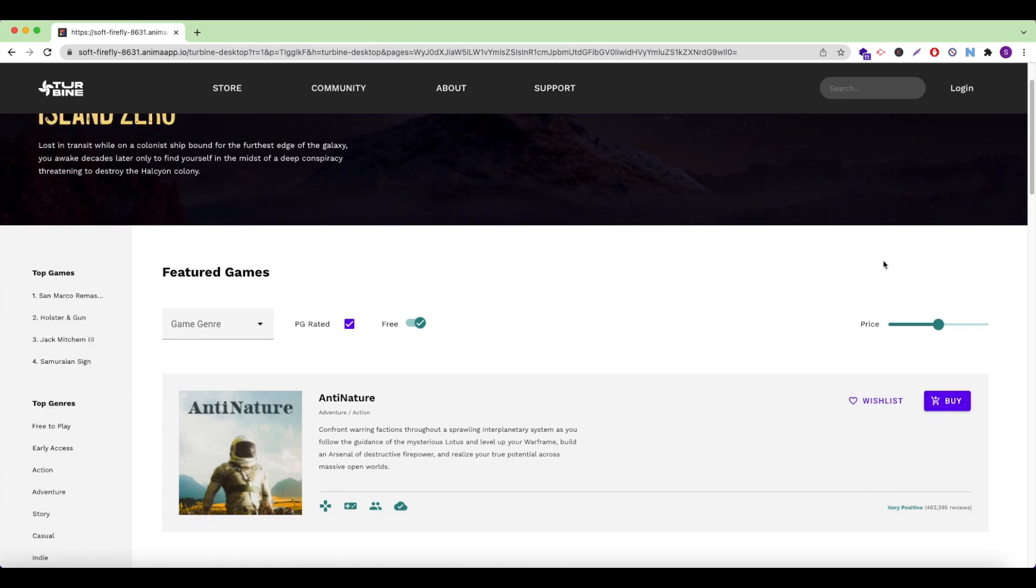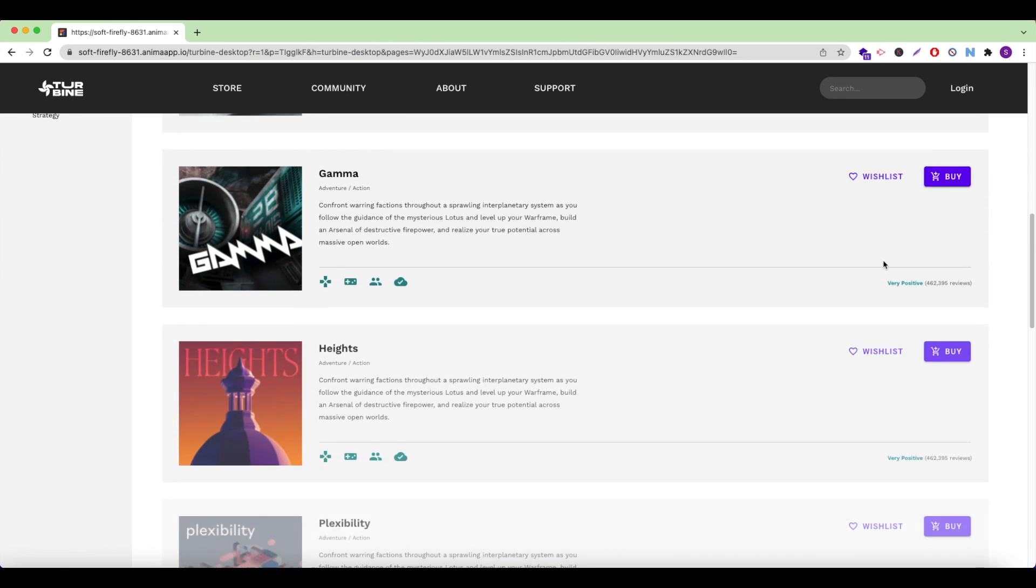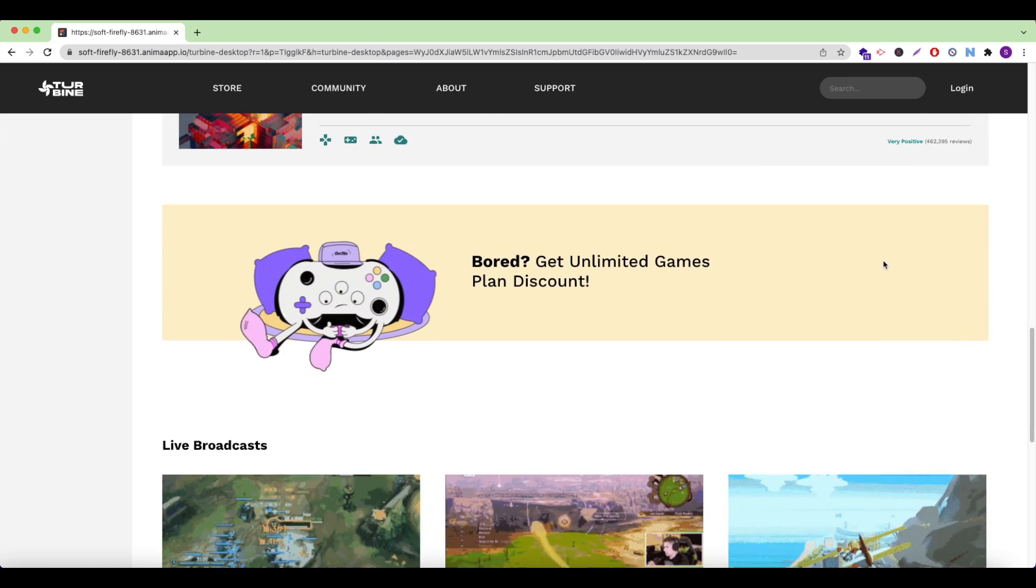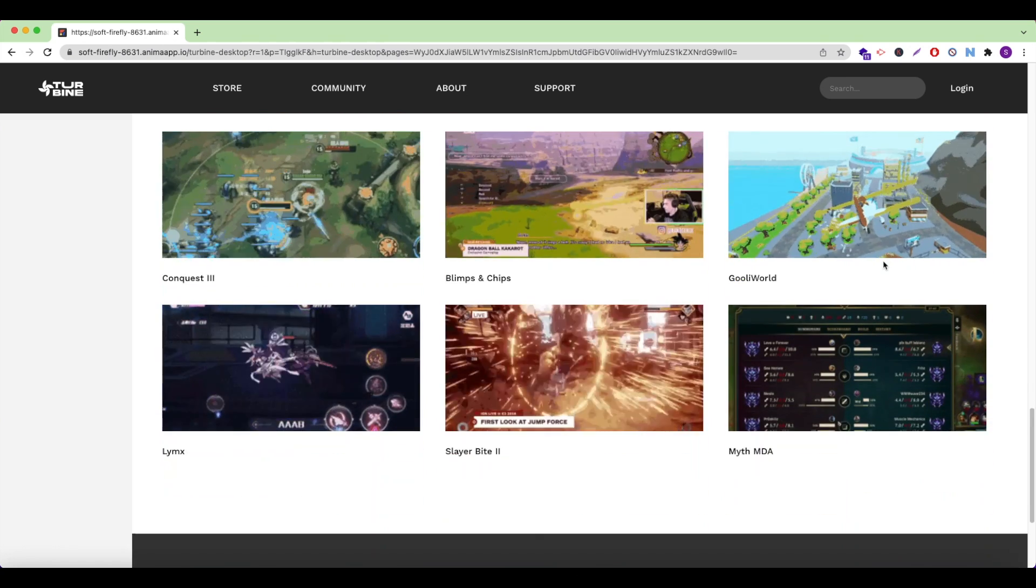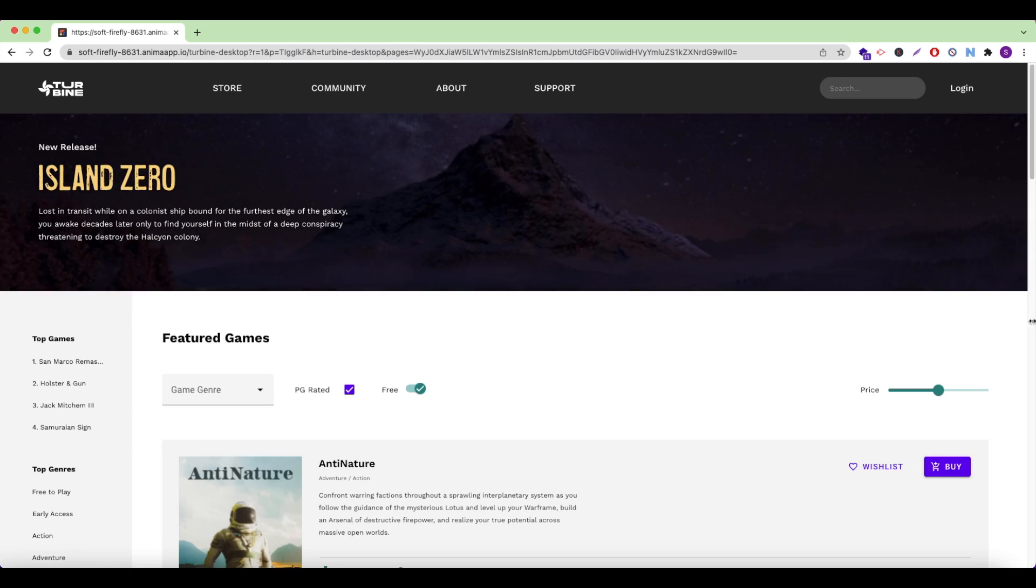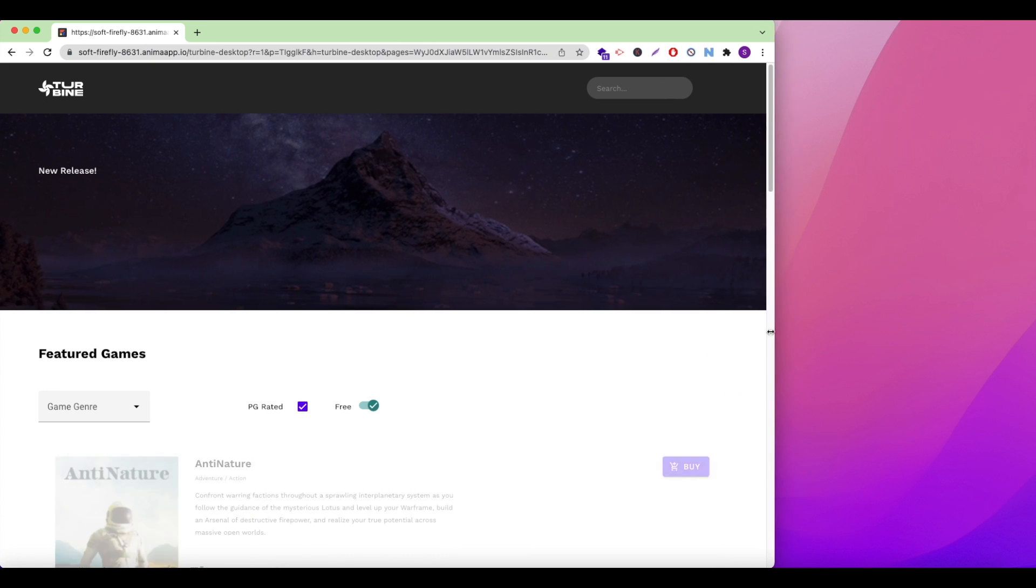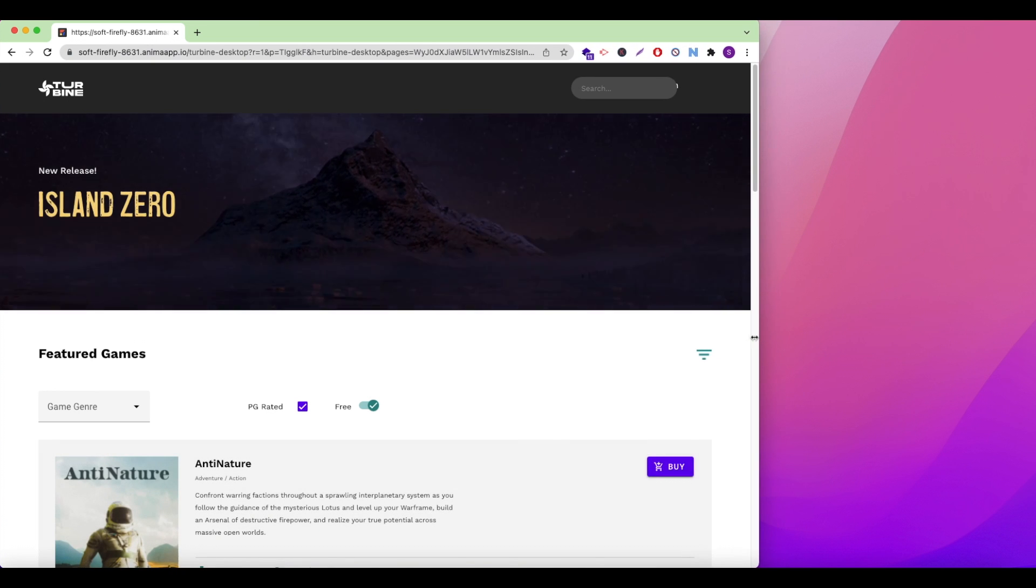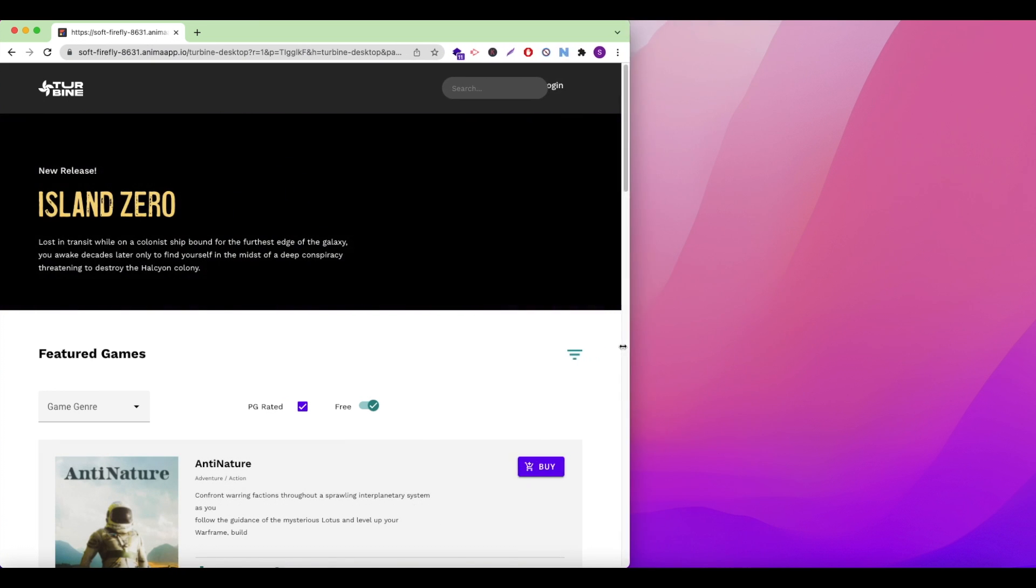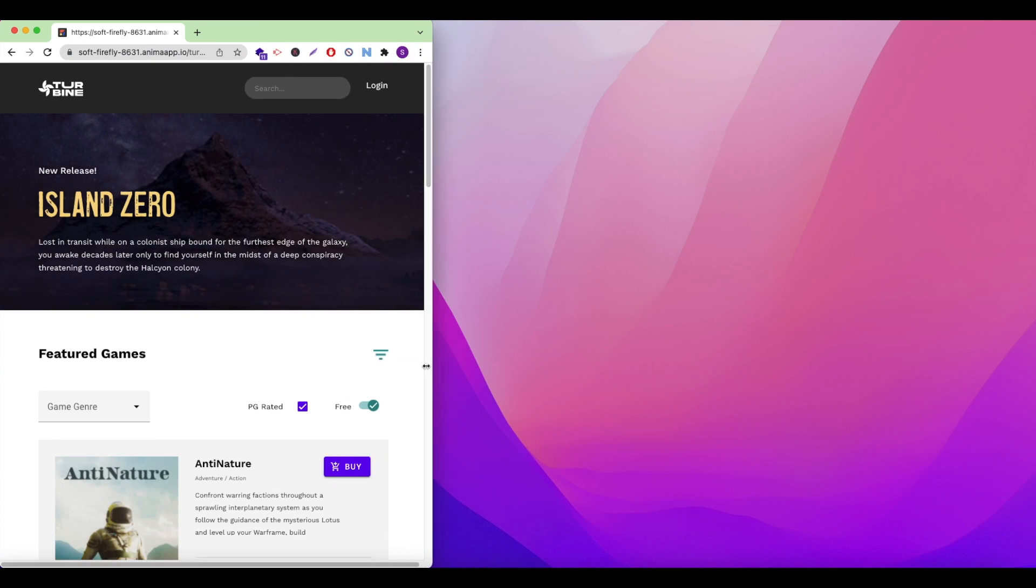And there you have it. We've published a website directly from Adobe XD. We hope you've enjoyed this video. Check out our other videos to learn more about using Anima with XD. And of course, don't forget to like, share, and subscribe to our channel. Thanks!